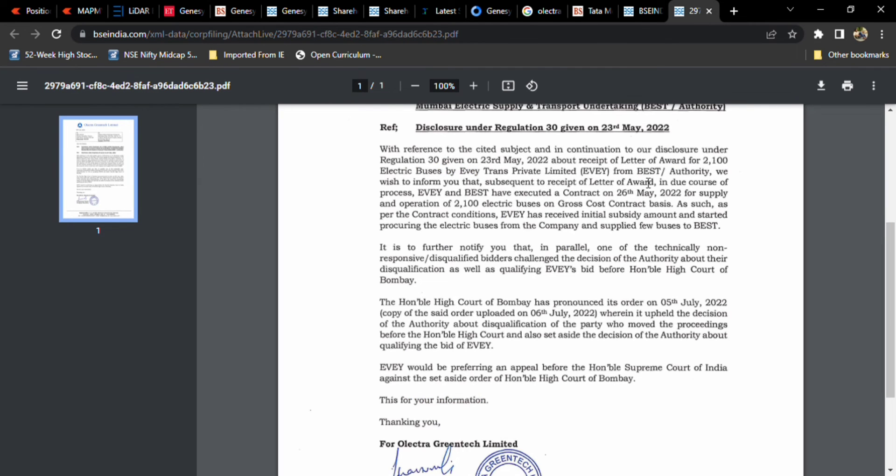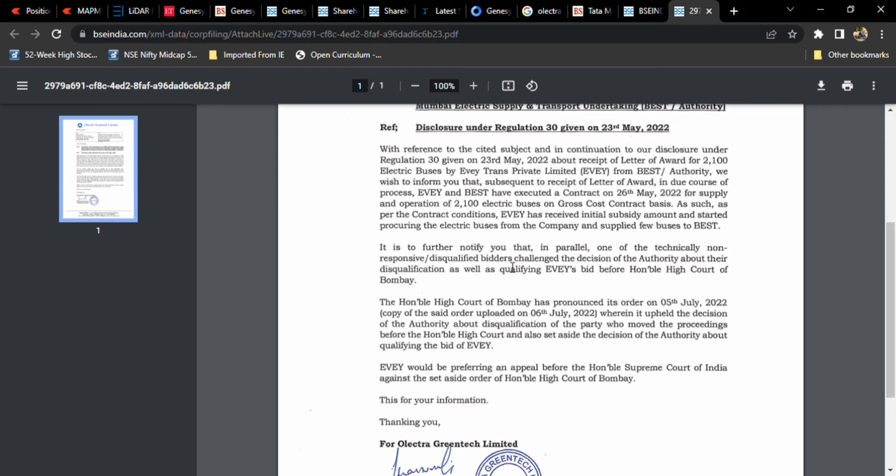This is the thing they mentioned about the subsequent receipt award due to the process. EVie and BEST have executed a contract on 26th May for the supply. EVie has received an initial subsidy amount and started processing the electric buses and supplies to BEST.